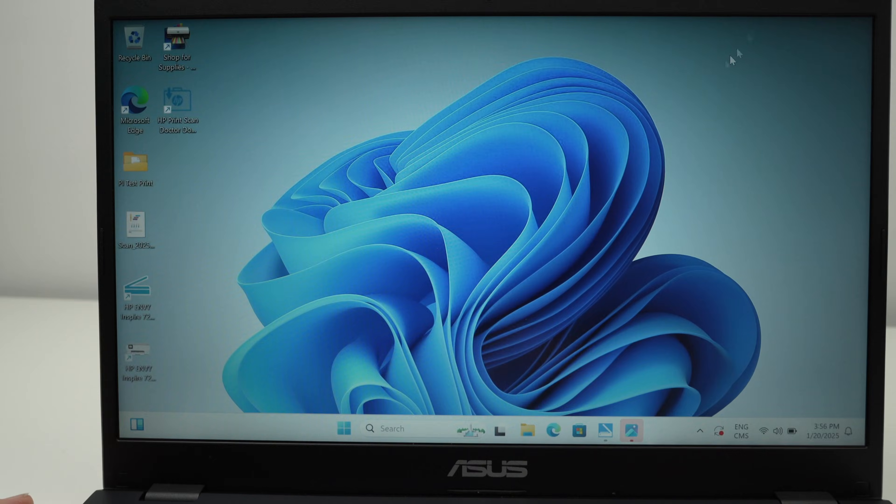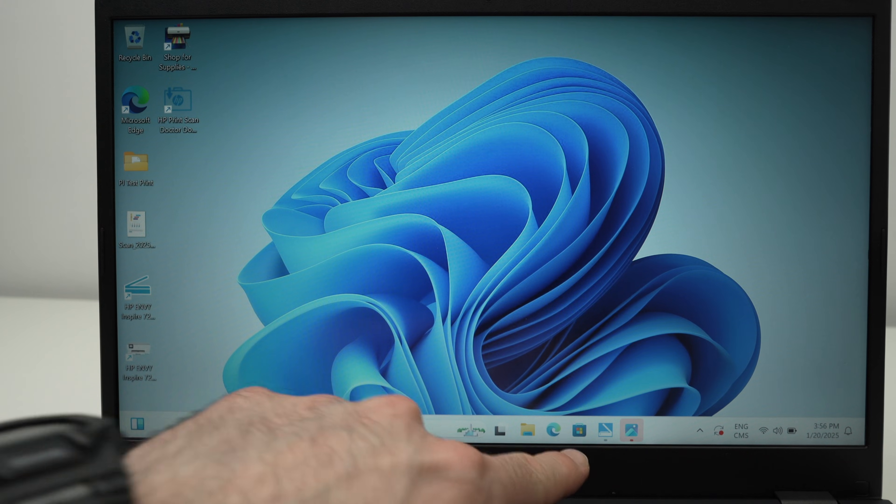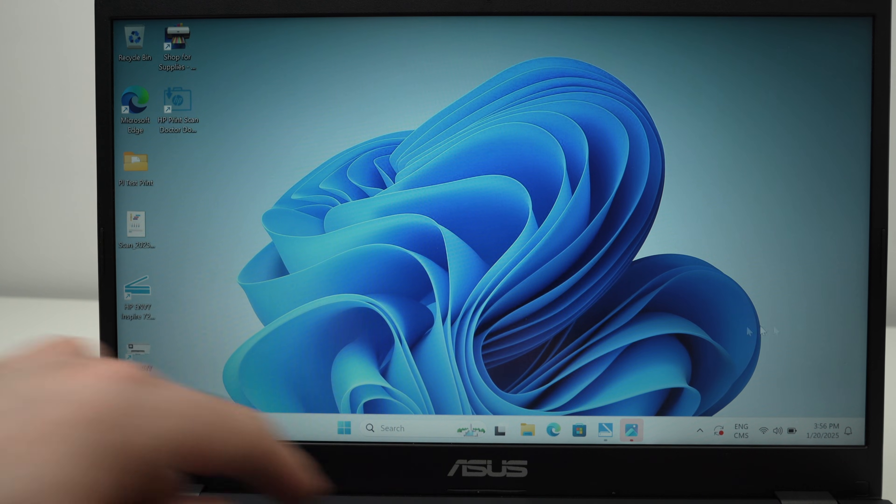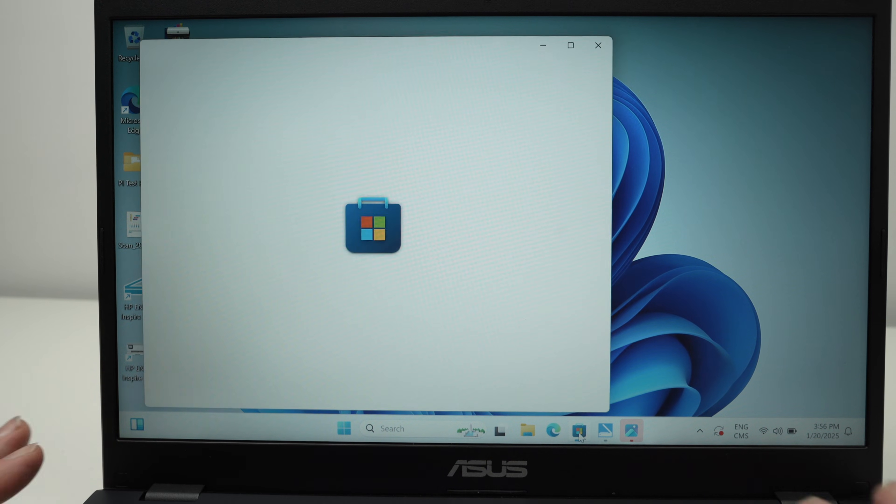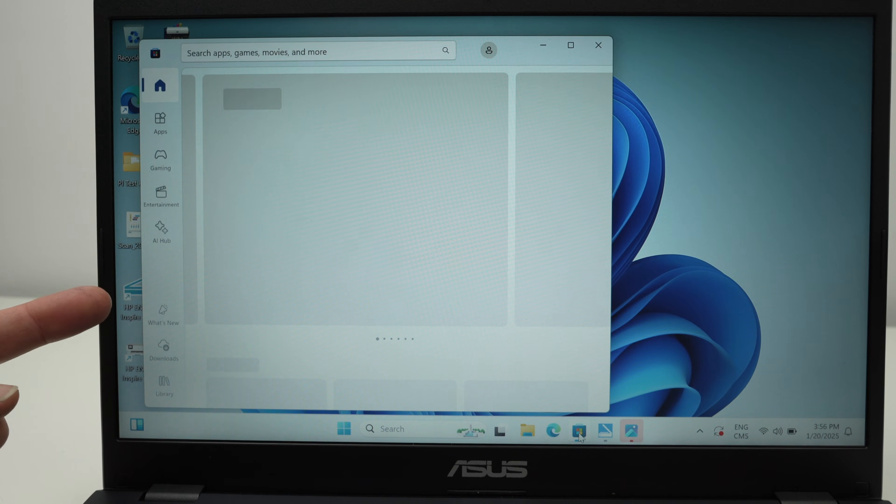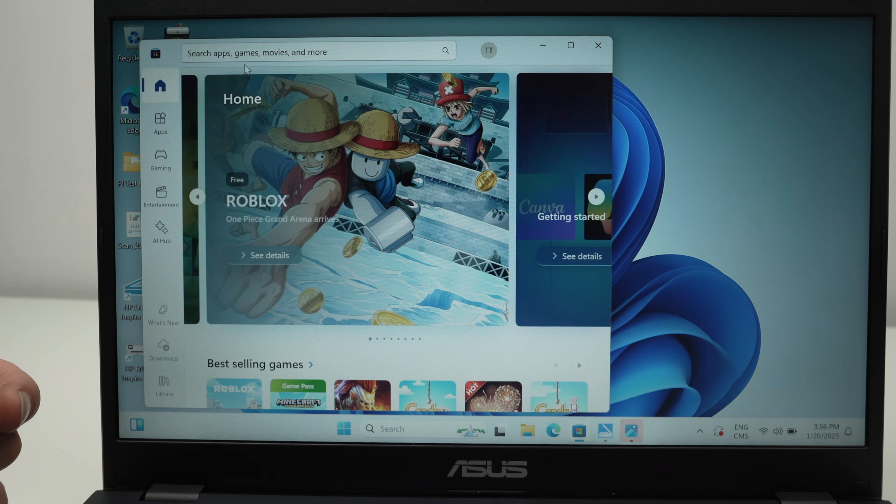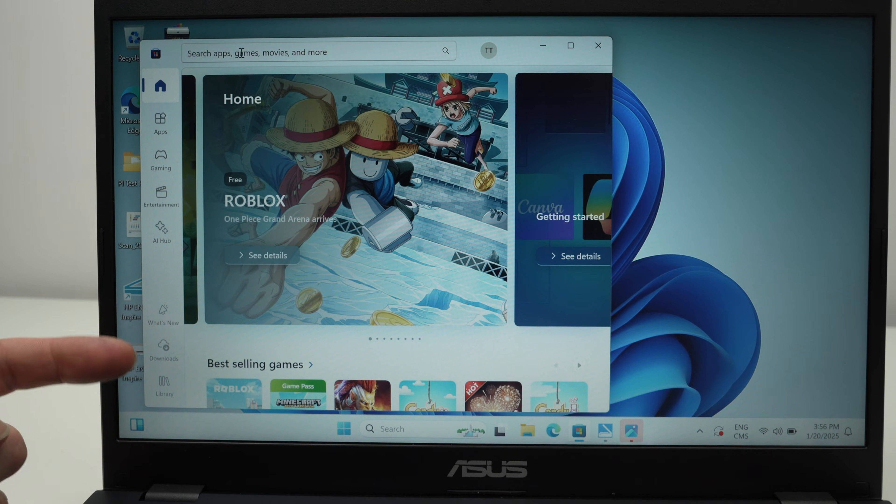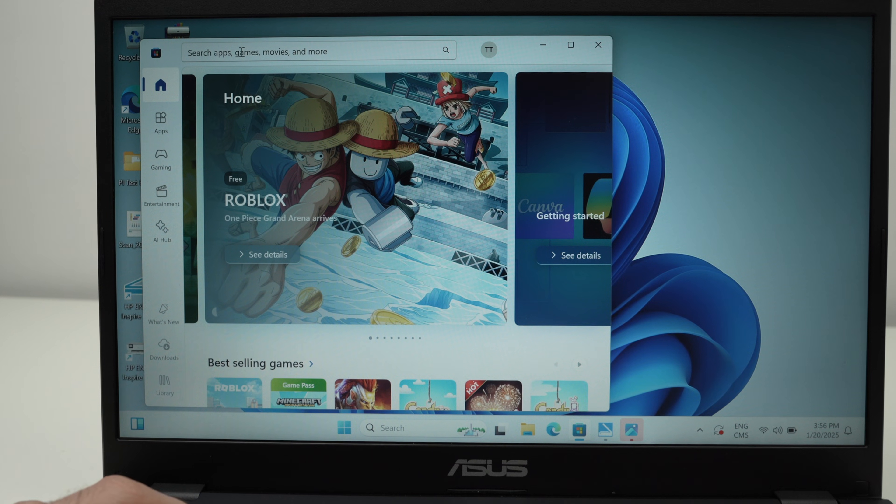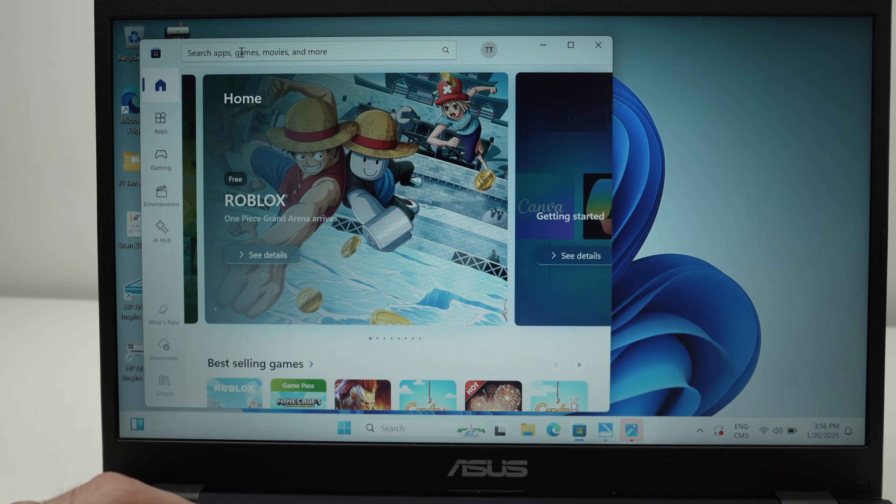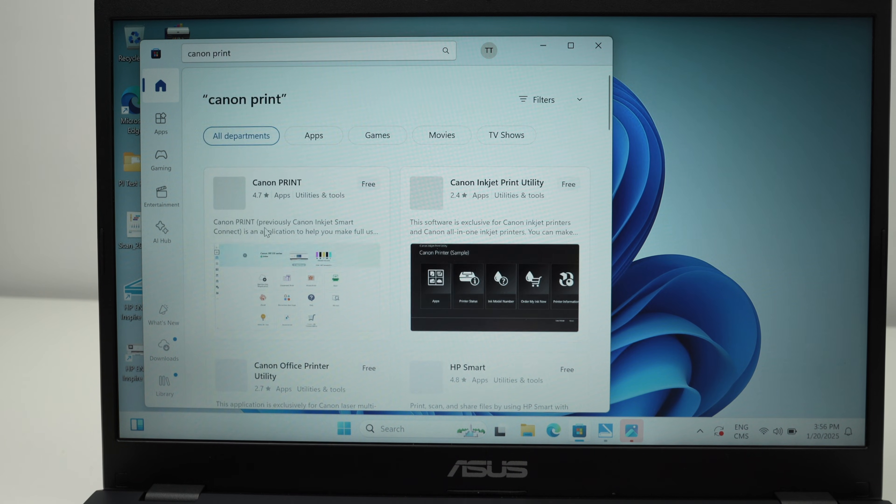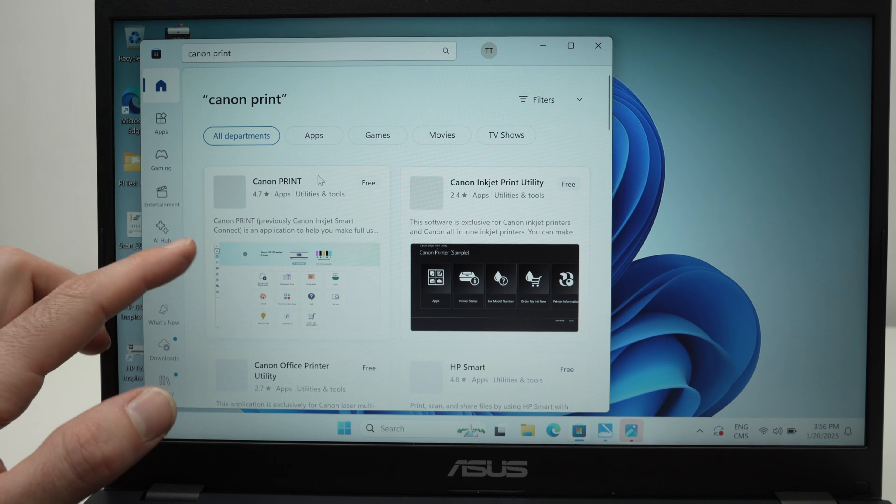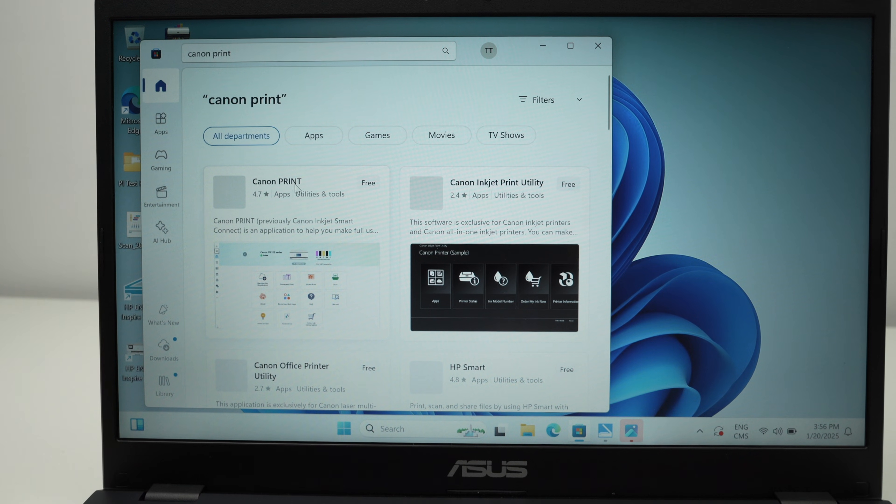On your PC computer, the easiest way is to go in the Windows Microsoft Store. Every Windows computer has this. Open the Microsoft Store and in the search box you just need to type Canon print, press enter. It will search for the app and this is the app made by Canon that you need to download.